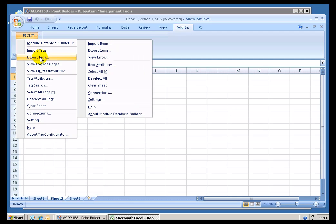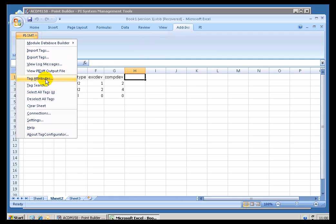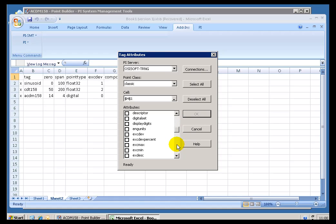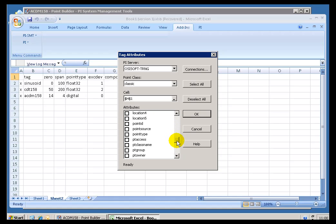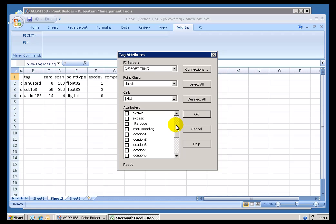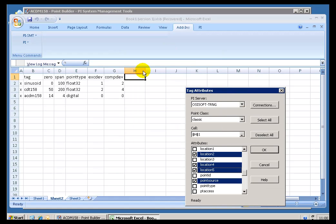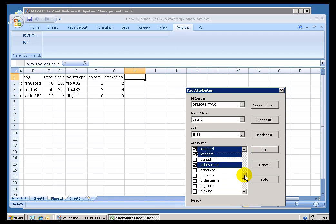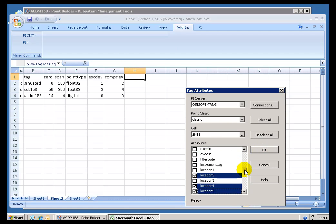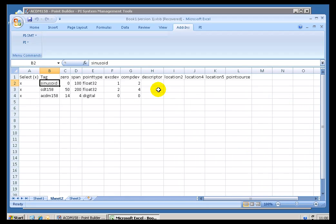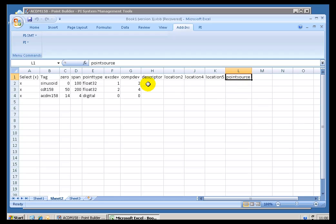If you go into PI SMT, one of the options here is Tag Attributes. So you can simply choose what you want to see. Let's see. Let's take a look at the Descriptor, and I will look at the Point Source, and I will look at Location Code 2, 4, and 5. Now, this is going to bring these in, starting with whatever column you currently selected. So it is Column H. This is going to bring them in, and it is going to put them not in the order you selected, but it is going to put them in alphabetical order. Just sometimes a disappointment to people. They would prefer to have it in a certain order, but it is always going to drop that in there in alphabetical order.